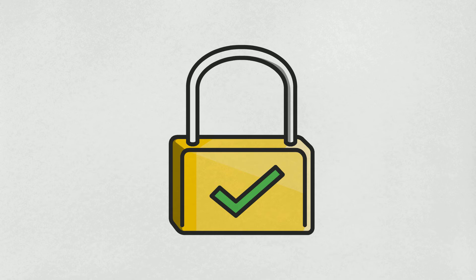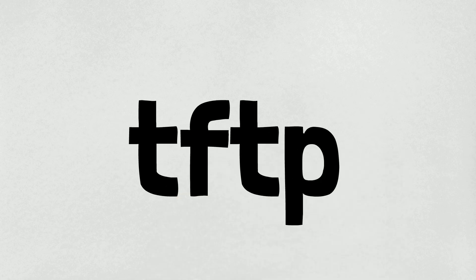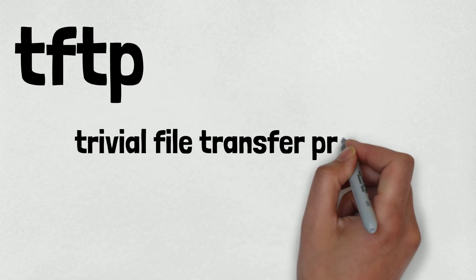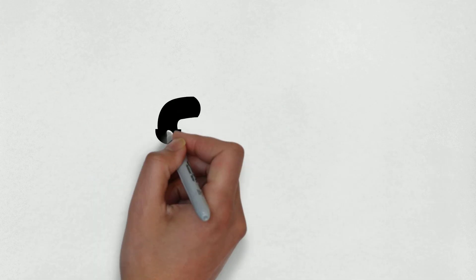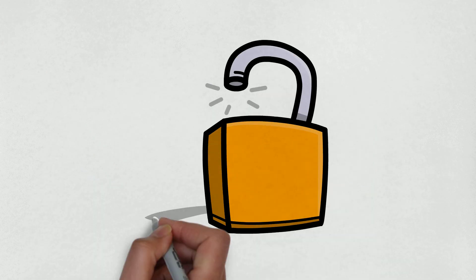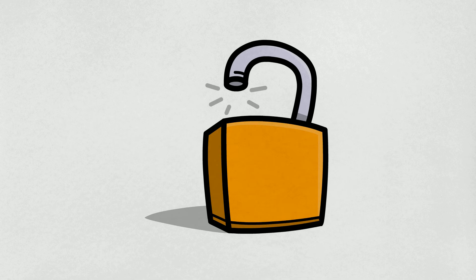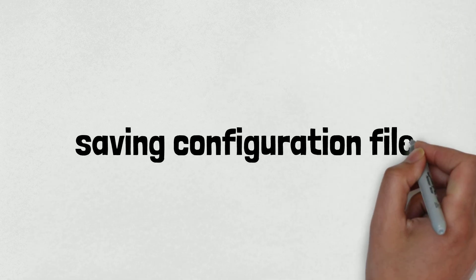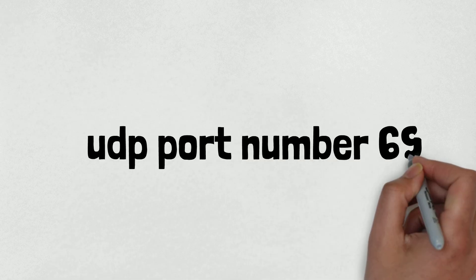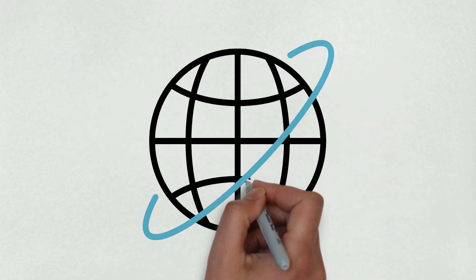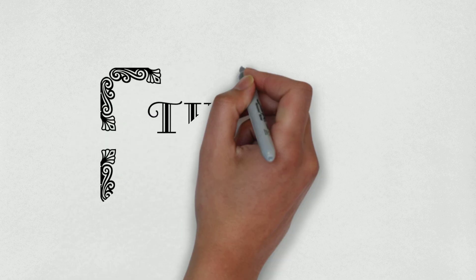Lastly, another protocol that I want to talk about is TFTP, which stands for Trivial File Transfer Protocol. It's mostly a light version of the File Transfer Protocol. It doesn't have any security feature, but it's very lightweight and can be used for saving configuration files to the server or retrieving the same from the server. It works on UDP port number 69. I don't recommend you to use this protocol over the internet.